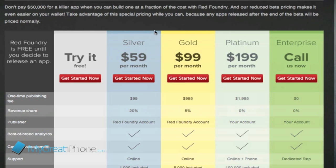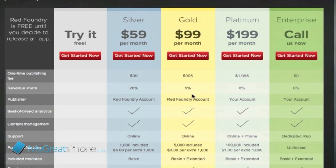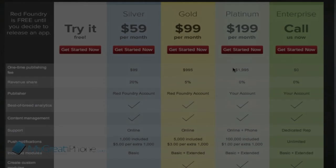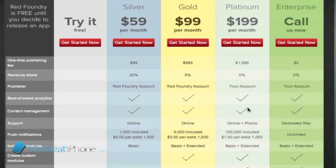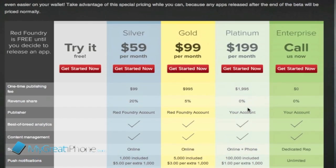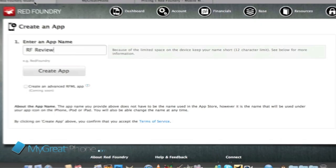They've got a silver package which is $59 a month, the gold which is $99 a month, platinum is $200 a month with nearly a $2,000 publishing fee. So you can see the different tiers and it depends what you want to do. So let's get stuck in and show you how to build an application.